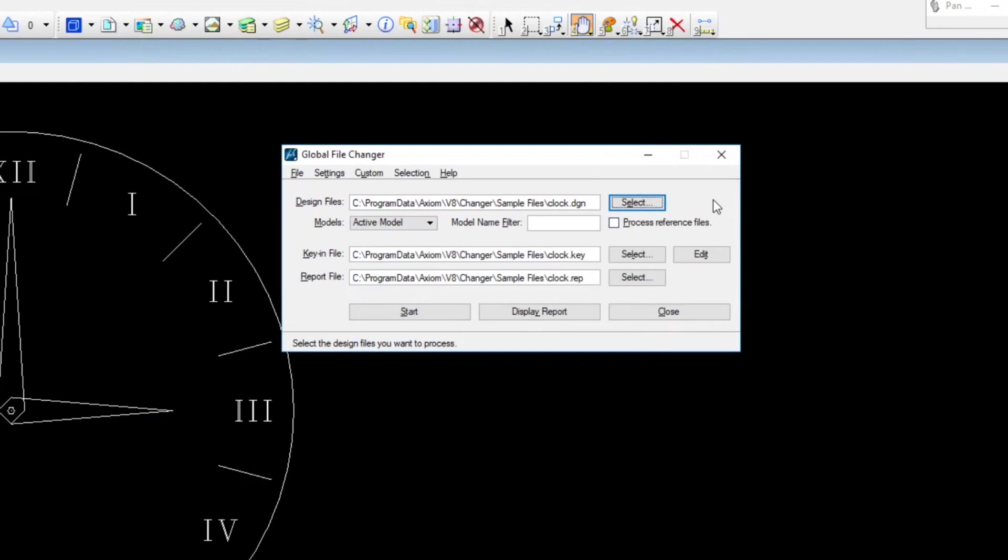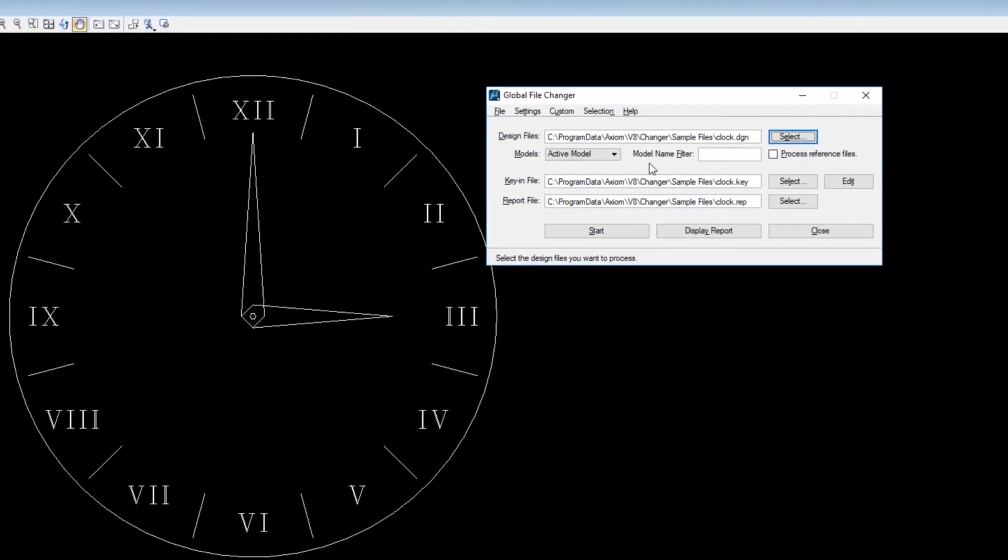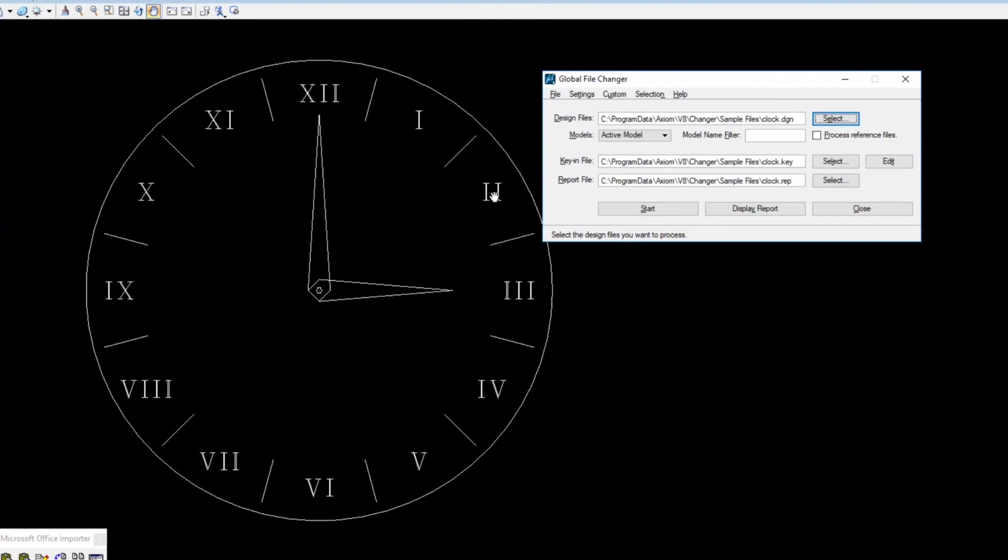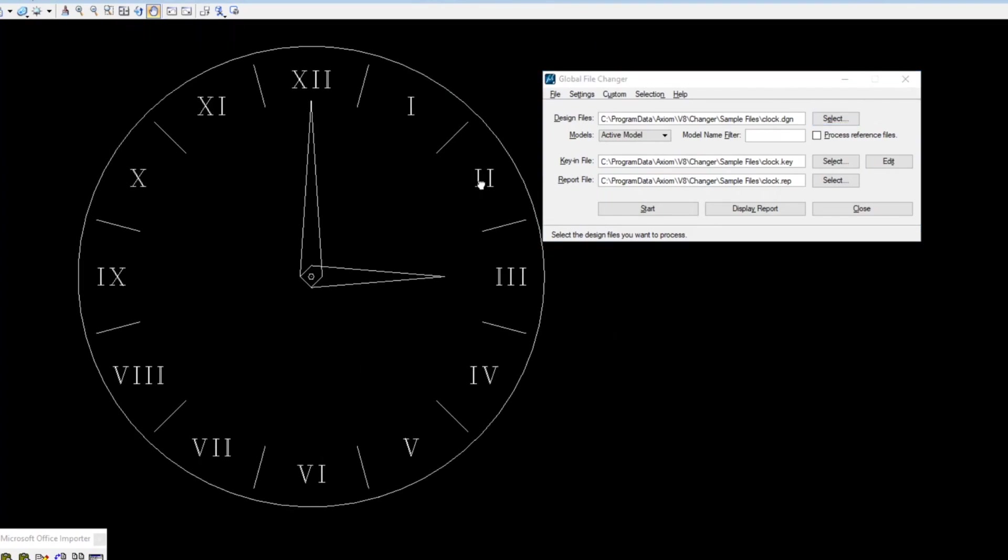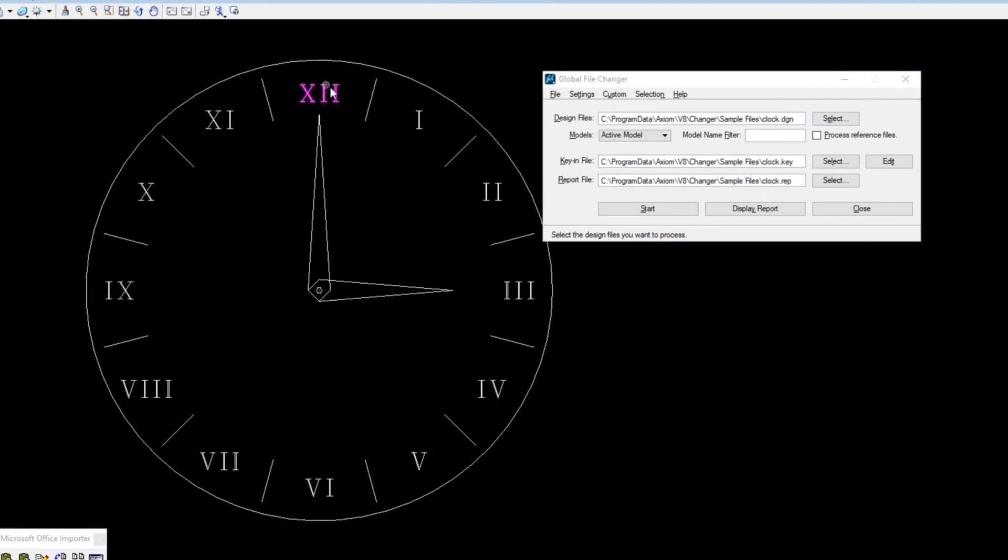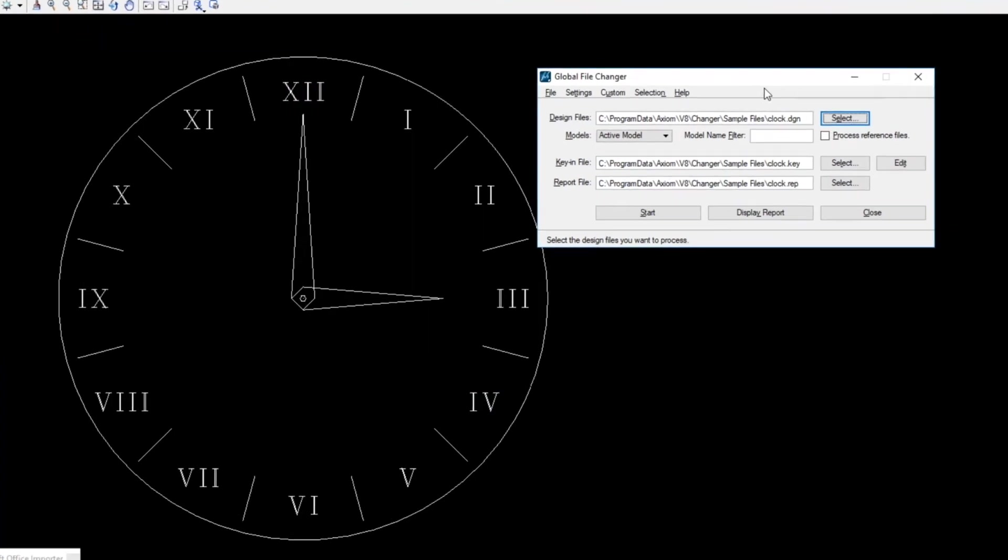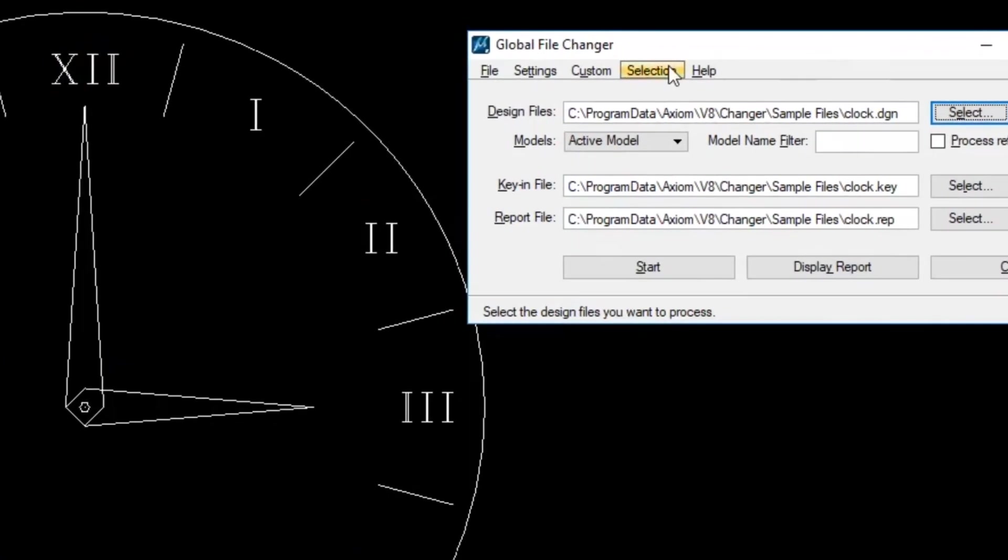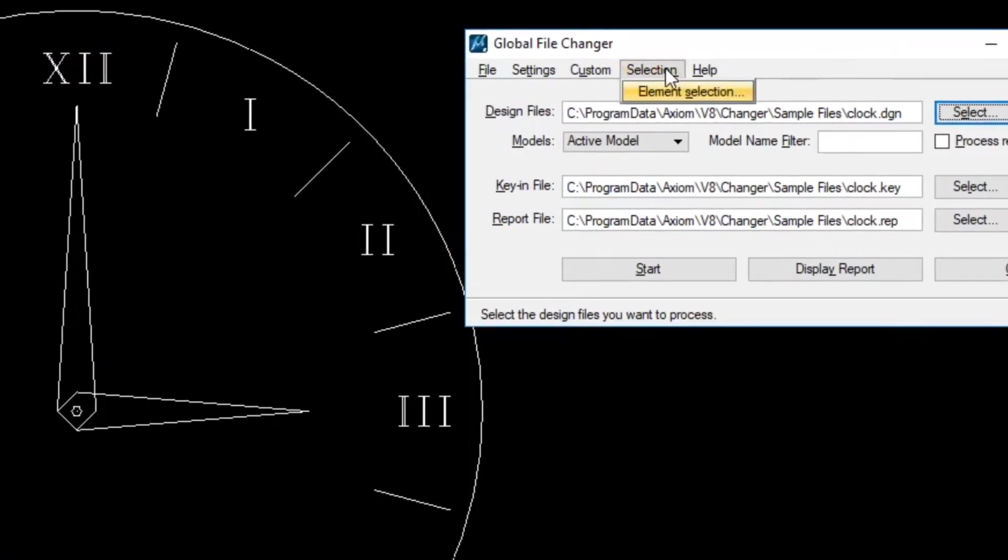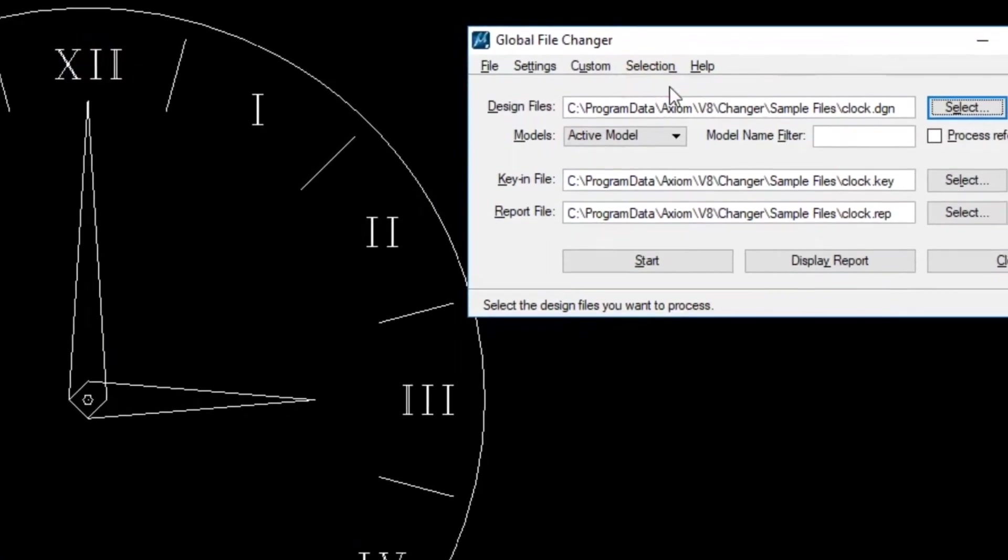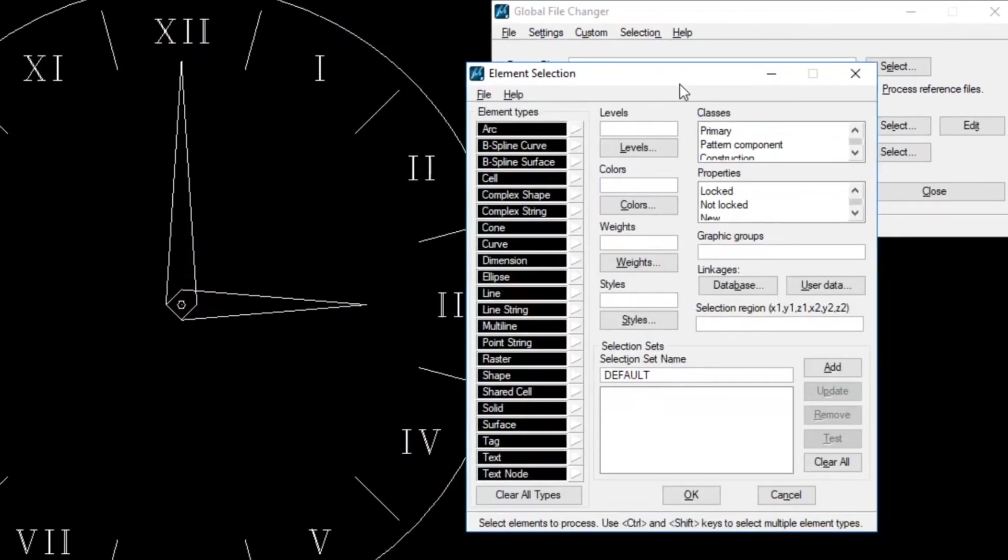The first major thing you can do is the ability to select elements. You know how you want to come over here and use the standard element selection tool and select, well, I want to do something to all of these. But now what happens if you want to be able to do a selection, but you need to do it for a bunch of files? We have this tool here under the selection menu that allows you to basically make selections that you apply to files. You're basically saving a selection.